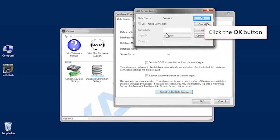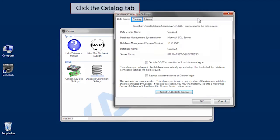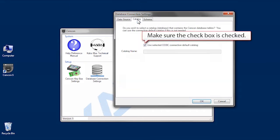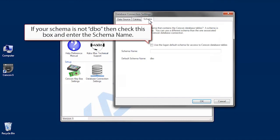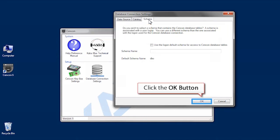Click OK. Select the catalog tab and make sure the box is checked. Finally, select the schema tab and if your schema is not DBO, then check the box and enter the schema name. Click OK.